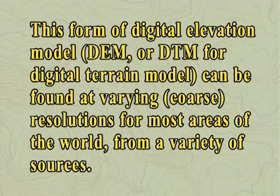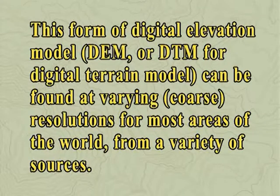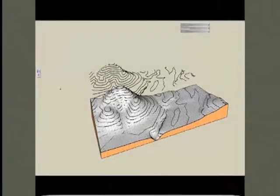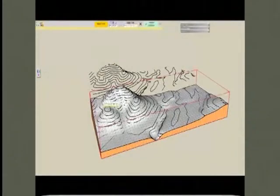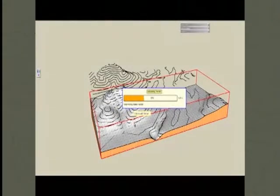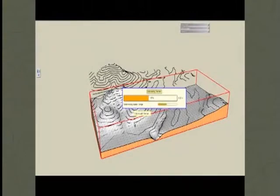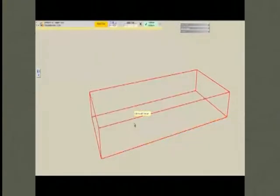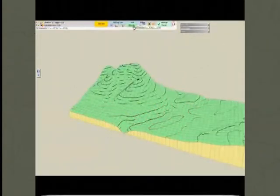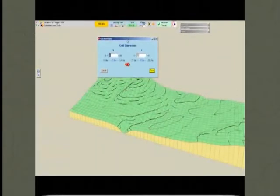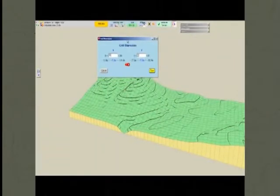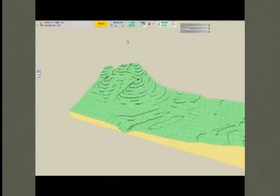This form of digital elevation model, popularly called DEM or DTM for digital terrain model, can be found at varying resolutions for most areas of the world from a variety of sources. The most important variable decision to make for these models is the size of the grid cell. If the grid size is too small, the file size may get enormous, rendering time will increase and the resulting image may be too dense with lines. If too large a cell size is used, the surface may appear too coarse.